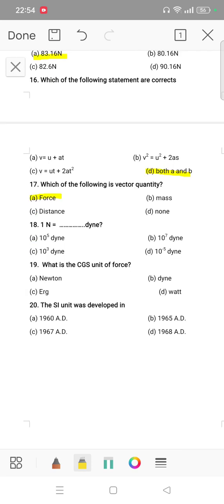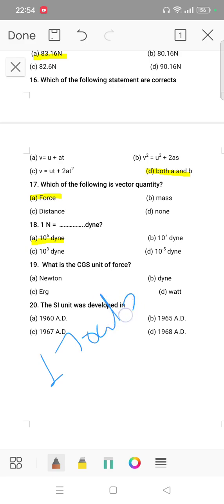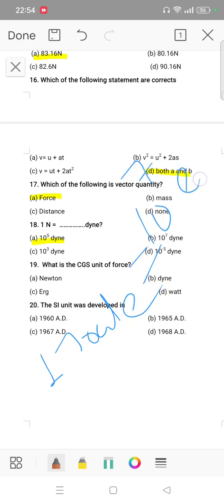Question 18: 1 Newton is equal to how many dynes? The answer is 10 to the power 5 dynes. Question 19: 1 Joule is equal to 10 to the power 7 erg.